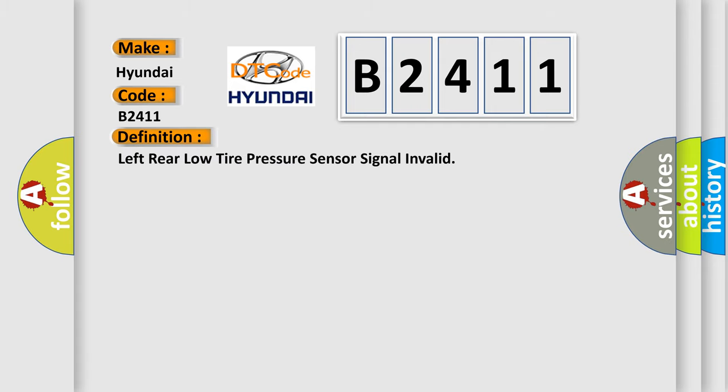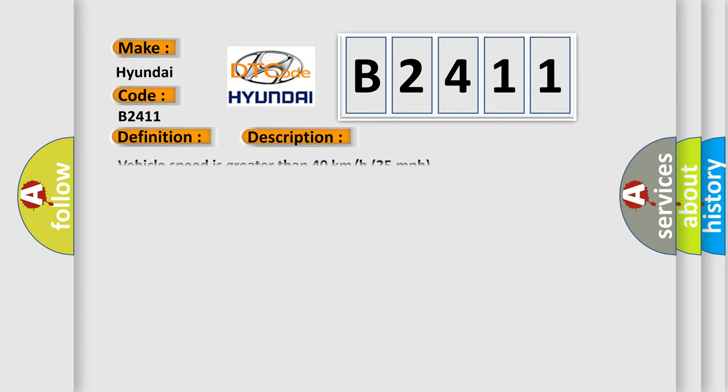The basic definition is Left rear low tire pressure sensor signal invalid. And now this is a short description of this DTC code: Vehicle speed is greater than 40 km per hour.